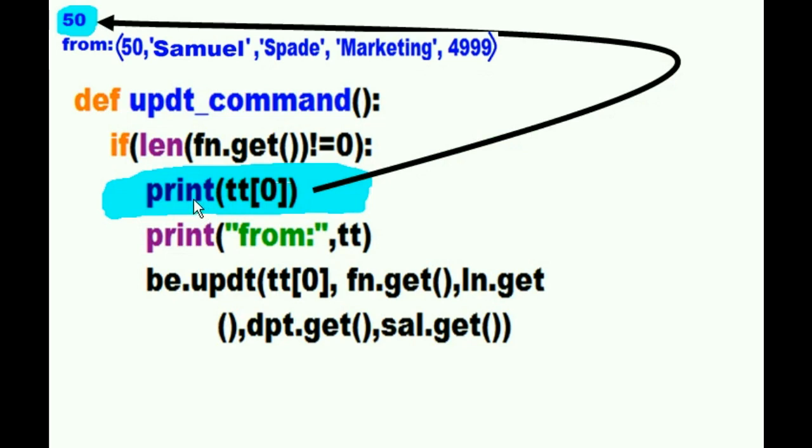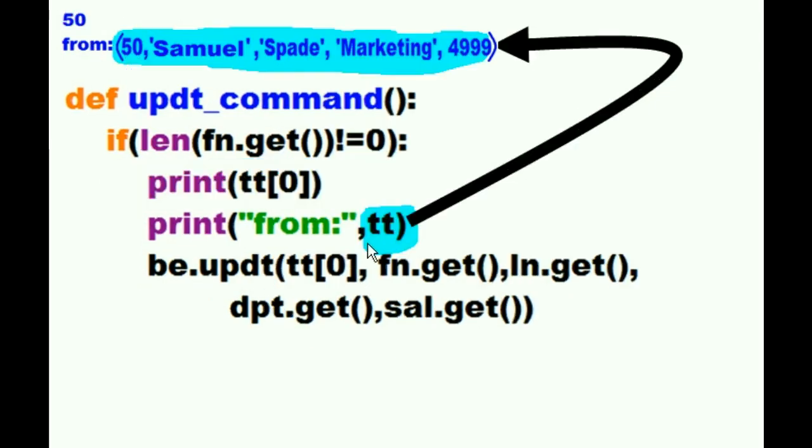This is TT's zeroth offset, 50. This, TT, this is the whole record.